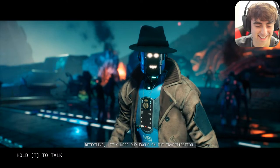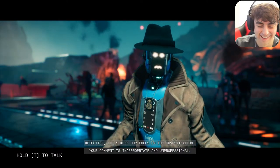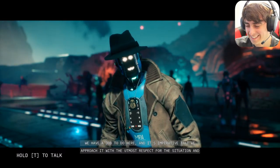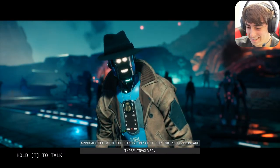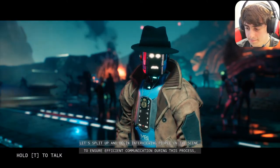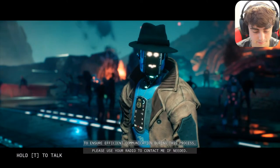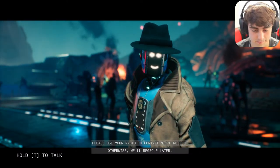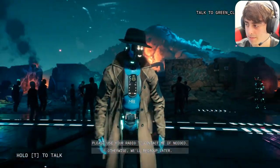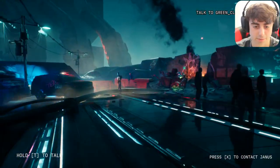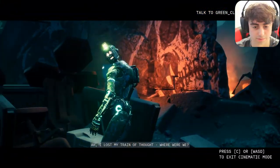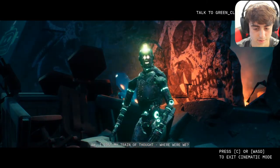Janice reprimanded me: 'Detective, let's keep our focus on the investigation. Your comment is inappropriate and unprofessional. We have a job to do here and it's imperative that we approach it with the utmost respect for the situation and those involved. Let's split up and begin interviewing people on the scene. Please use your radio to contact me if needed.' She's completely done with me. All right, bye Janice — we'll go talk to someone else.